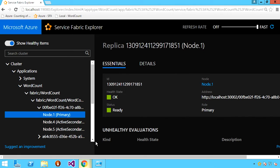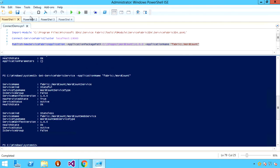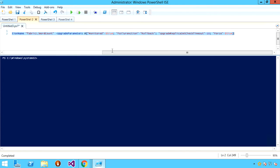Service Fabric also supports the notion of no-downtime rolling upgrades, which we can perform equally on a local cluster. The way no-downtime rolling upgrades work is that as the upgrade rolls out, Service Fabric performs a series of health checks to ensure the application is behaving normally as it proceeds through a set of upgrade domains. At any point, if the application begins to behave poorly, you can have that upgrade roll back. Let's try an upgrade on our local cluster of that word count application.